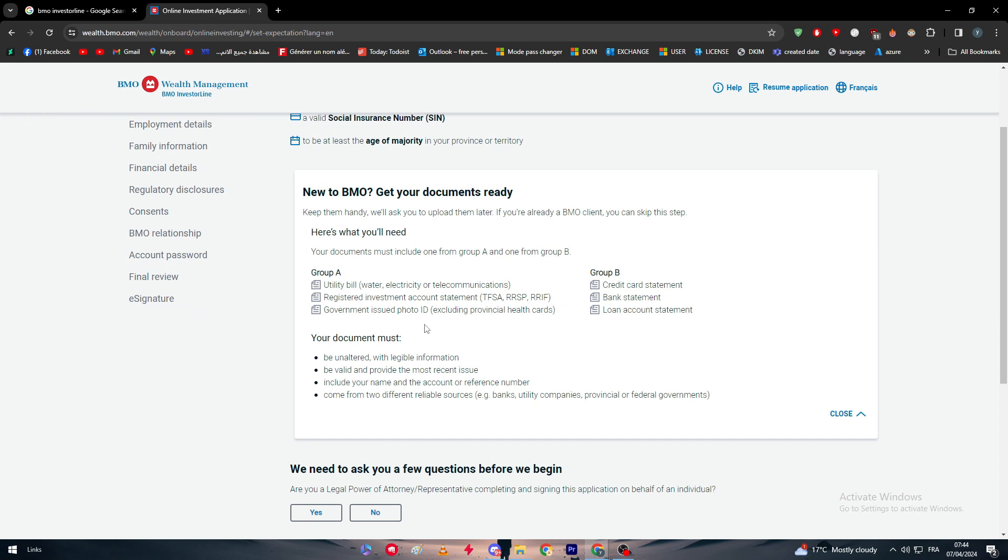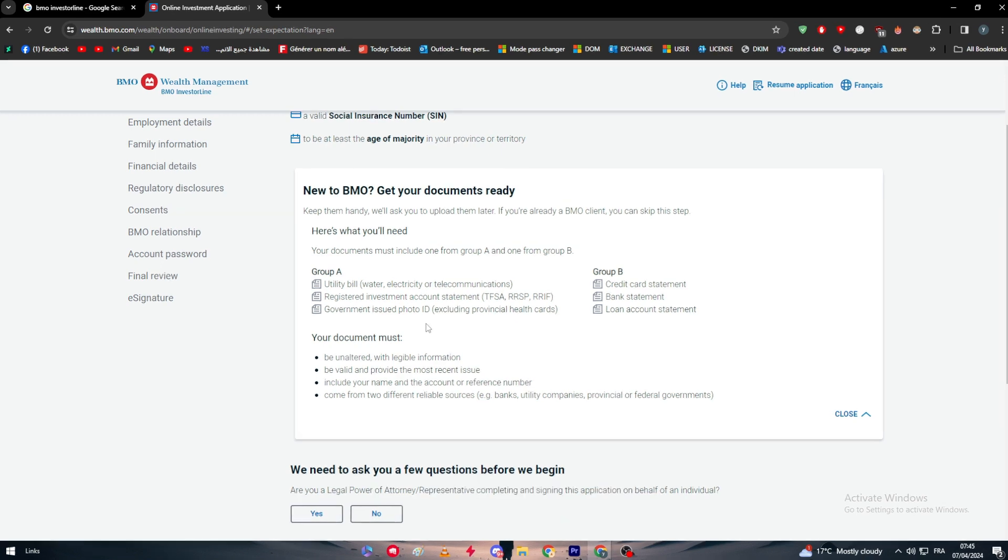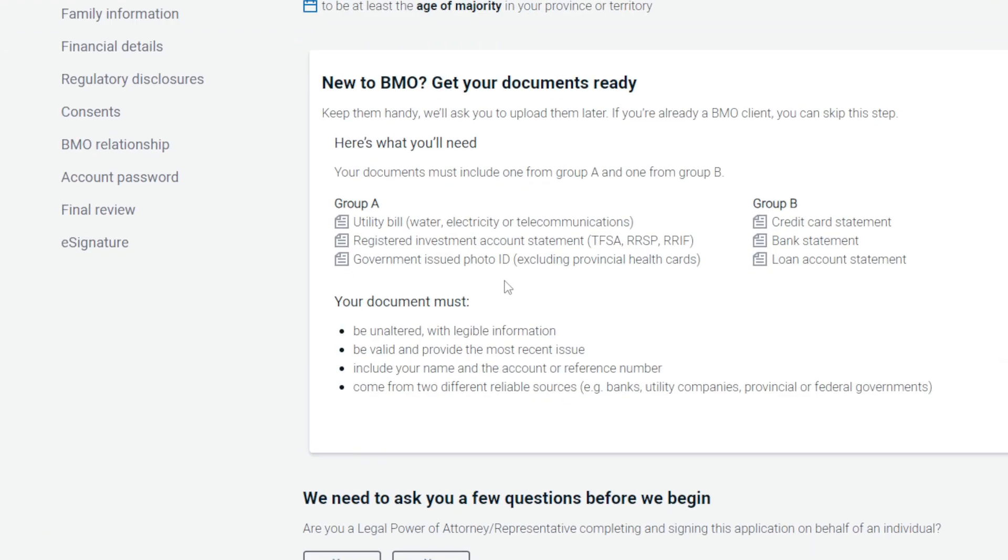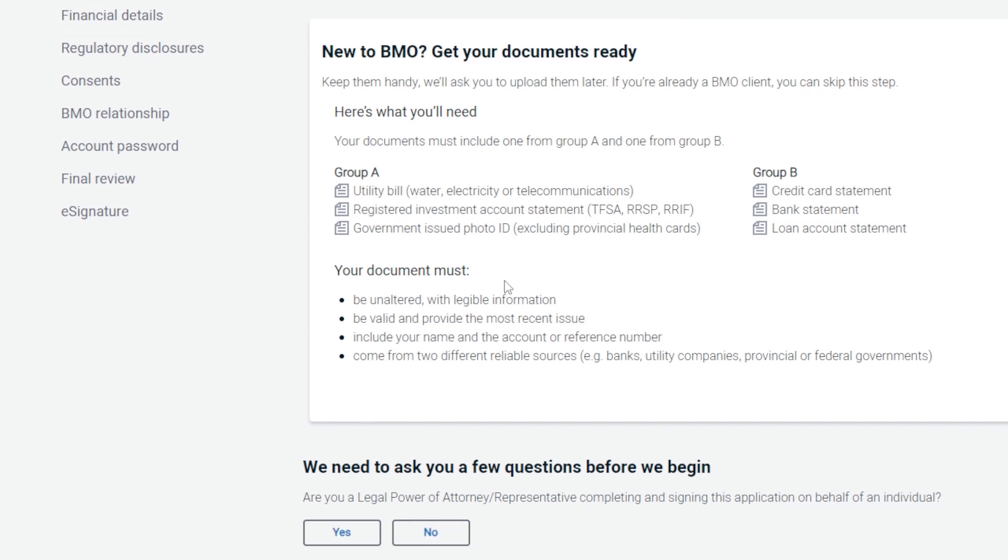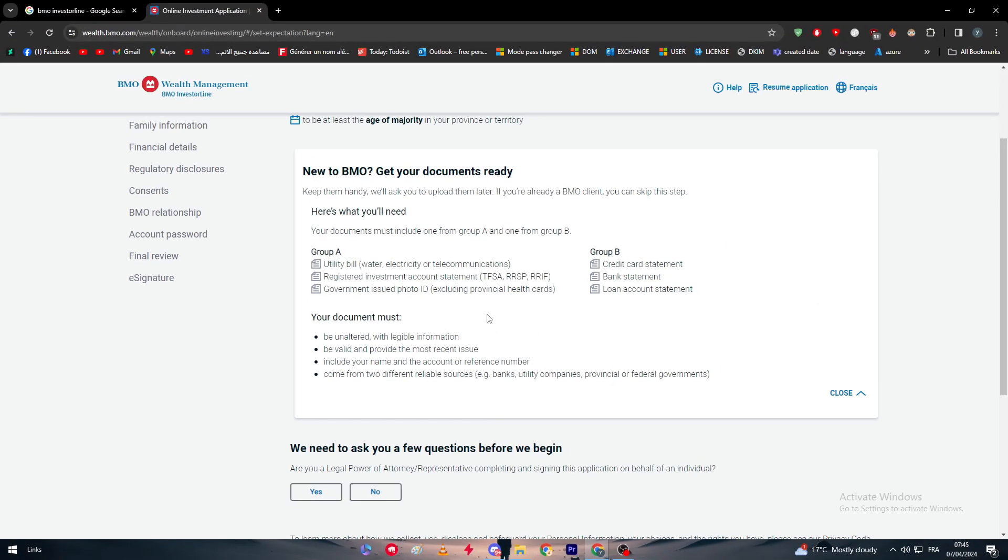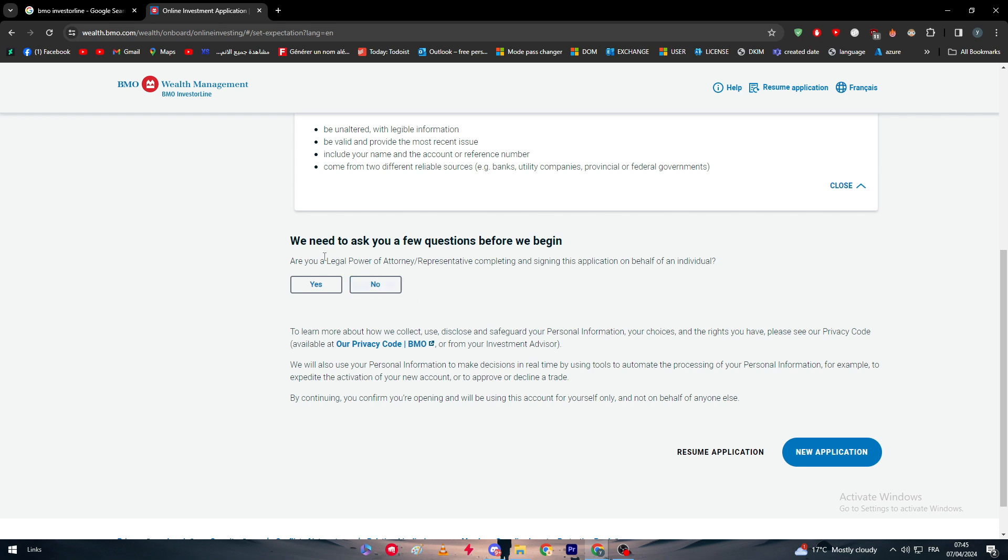Basically here what you will need are pretty simple, you will have a couple of documents. These are the documents that you will be needing to actually create your account. Your documents must include one from Group A and one from Group B, so you don't have to own all of these. From Group A you only have to get either utility bill, for example water, electricity or telecommunications, registered investment account statement such as TFSA, RRSP, RRIF, and government issued photo ID excluding provincial health cards. For Group B, you either have to own a credit card statement, bank statement, or loan account statement. Your documents must be held with legible information, be valid and provide the most recent issue, include your name and account reference number, and come from two different rival sources such as banks, utility companies, provincial or federal governments.